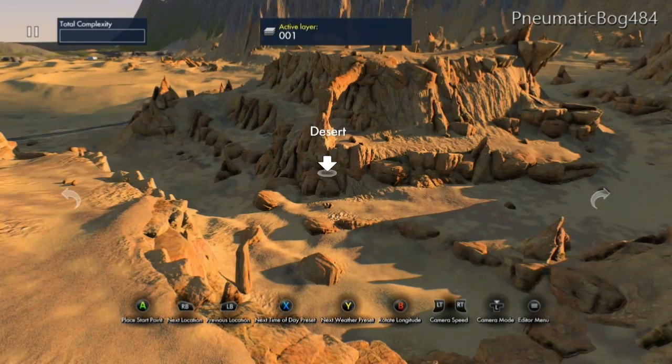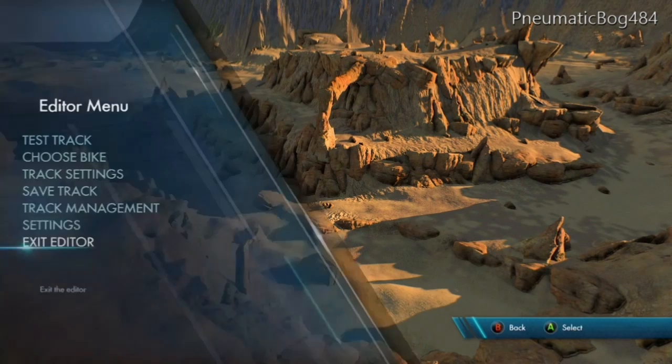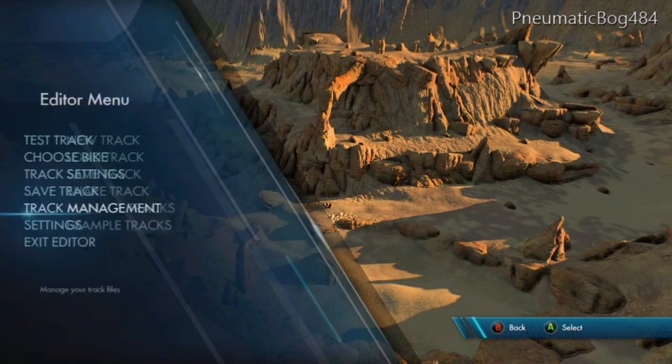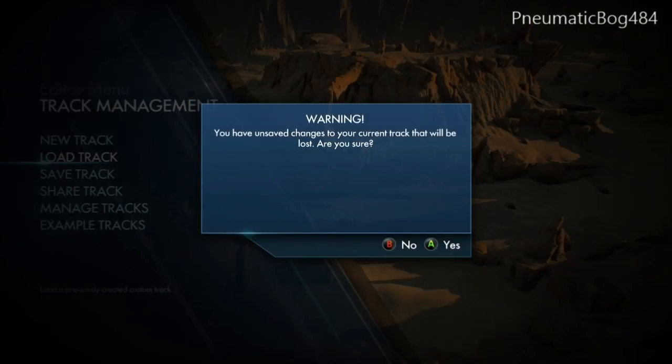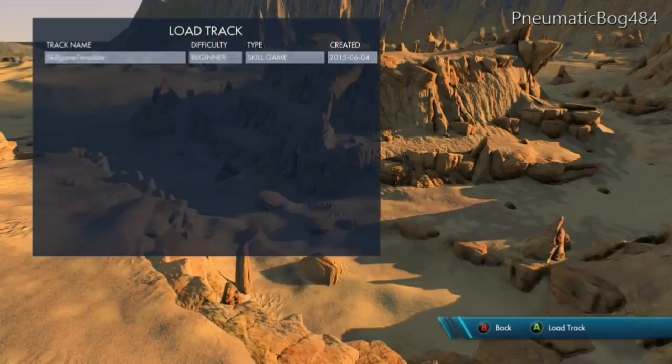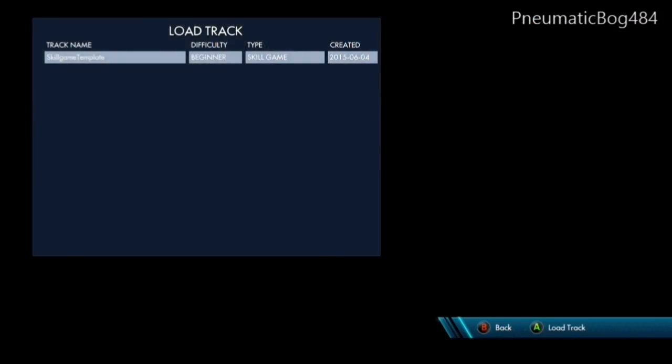To start making an FPS today, we're going to load up the skill game template from last video. If you haven't seen that video, there'll be an annotation on screen now, or you can check the description.